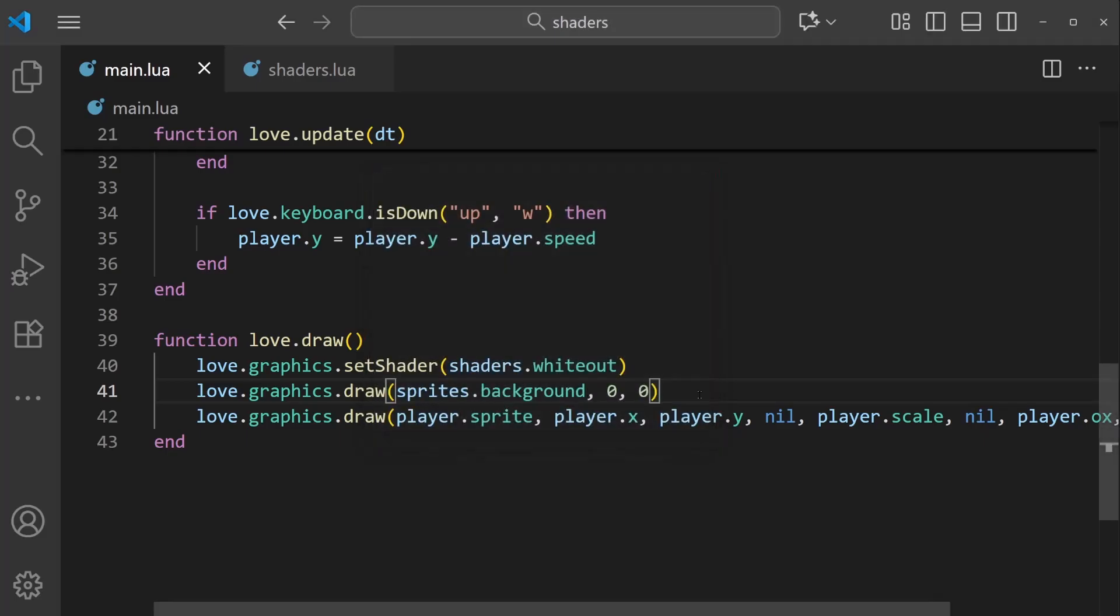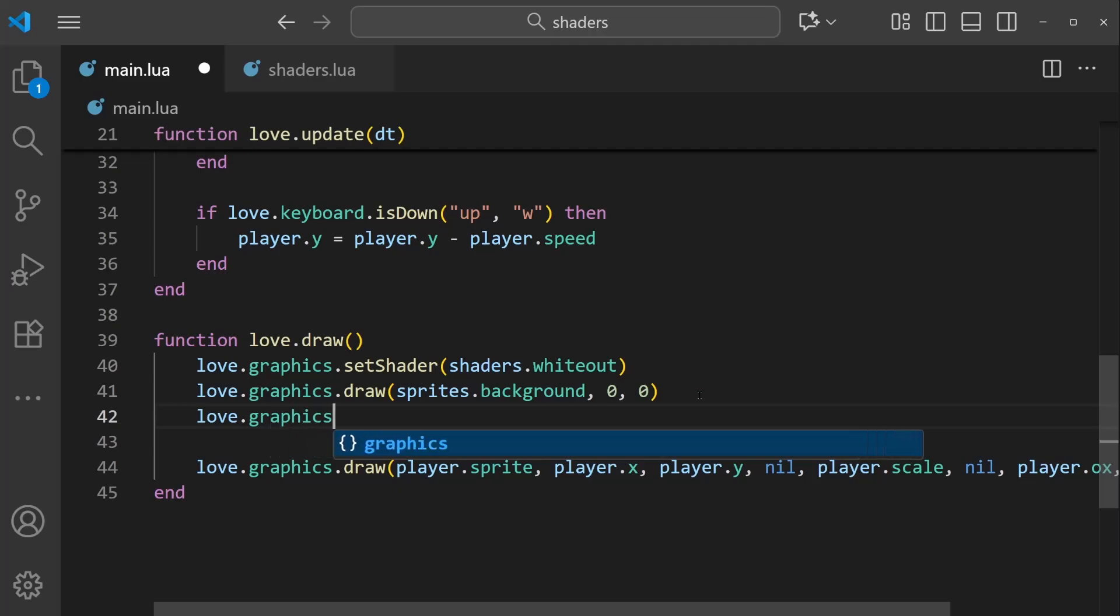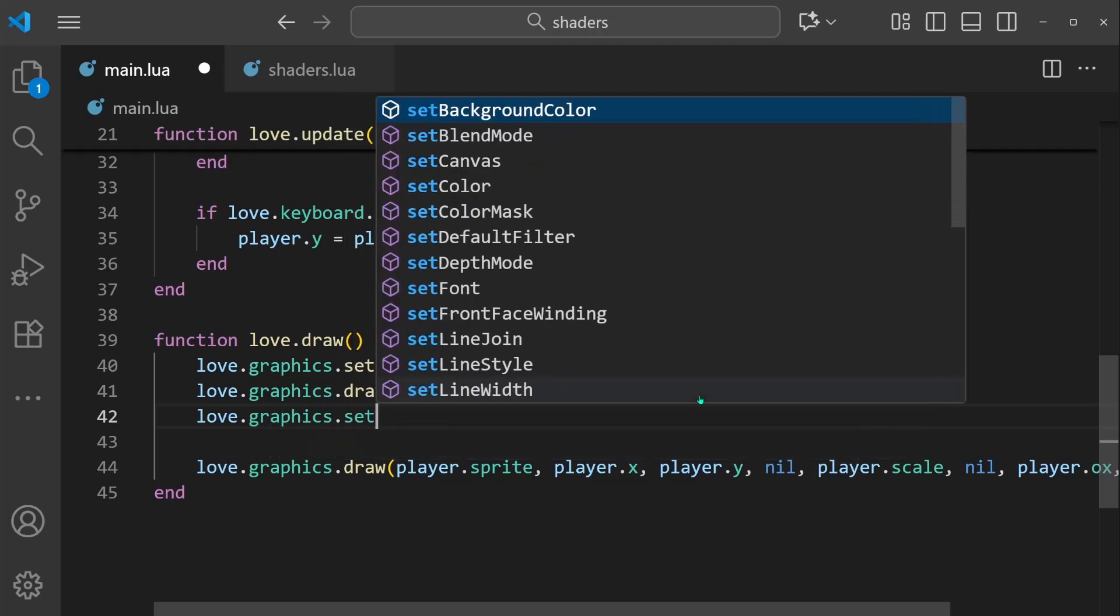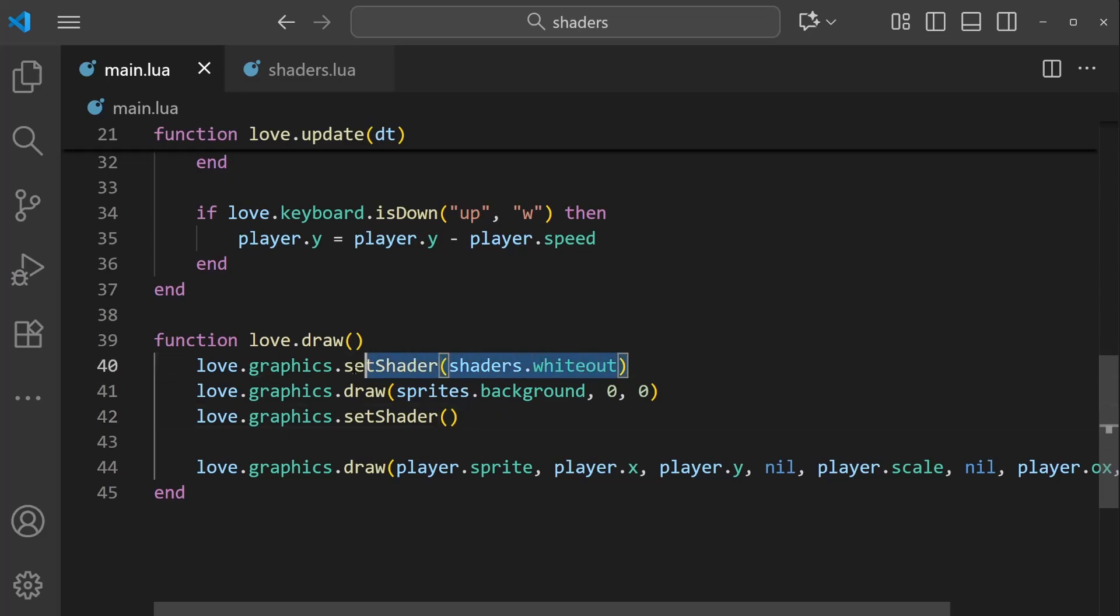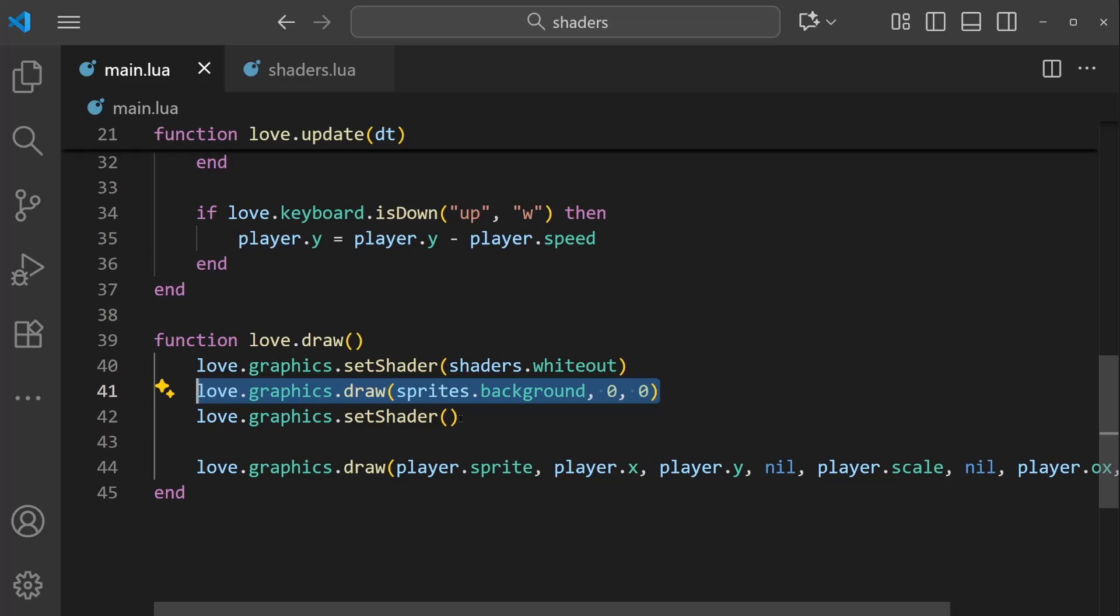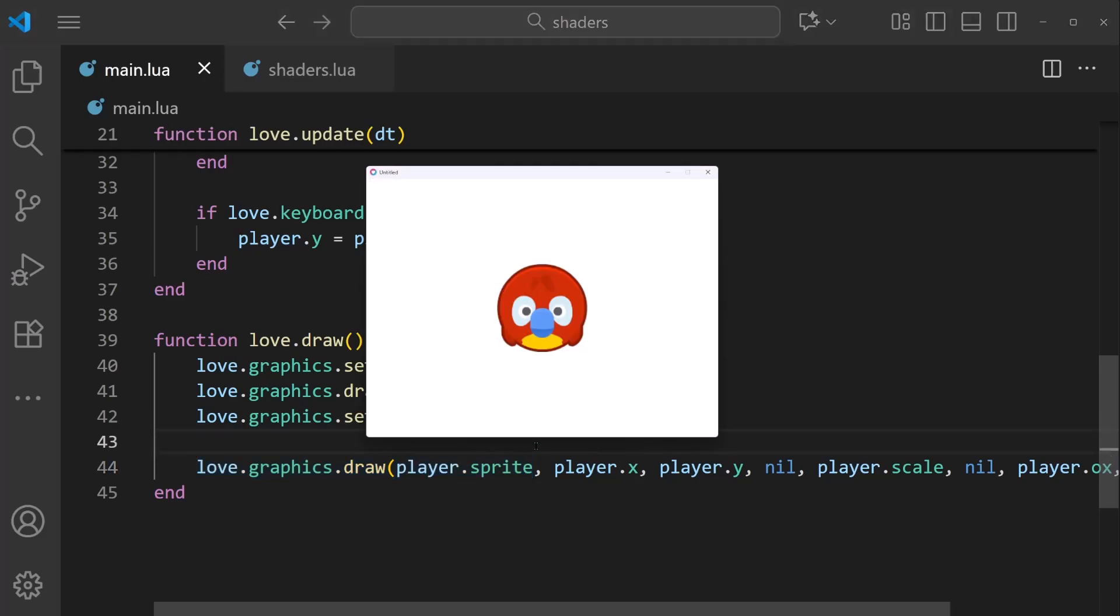So what you can do is you can deactivate a shader by doing love.graphics.setShader empty like that. So what's going to happen is the whiteout shader is going to become active, the background is going to be drawn, and then the shader will be deactivated.